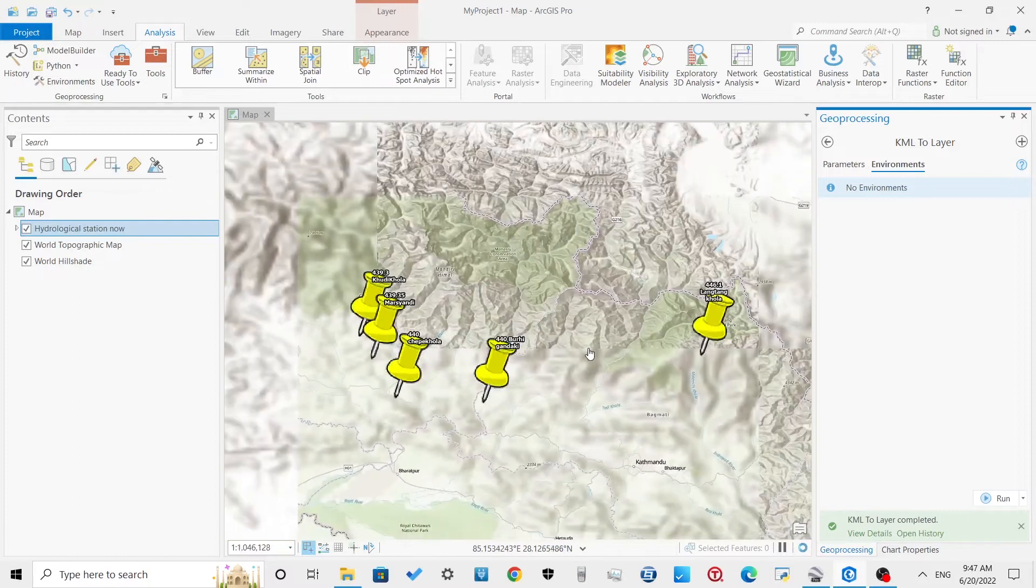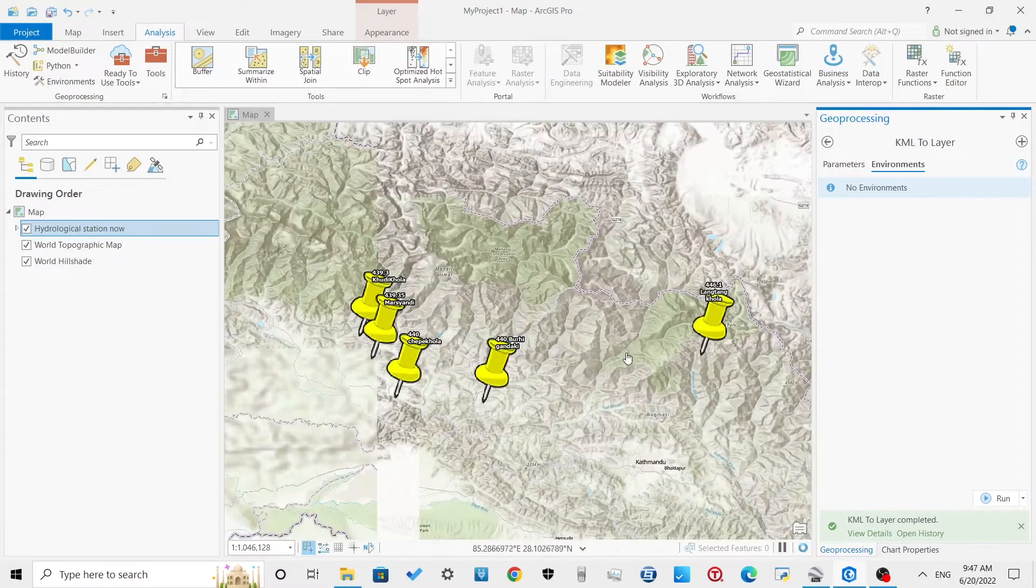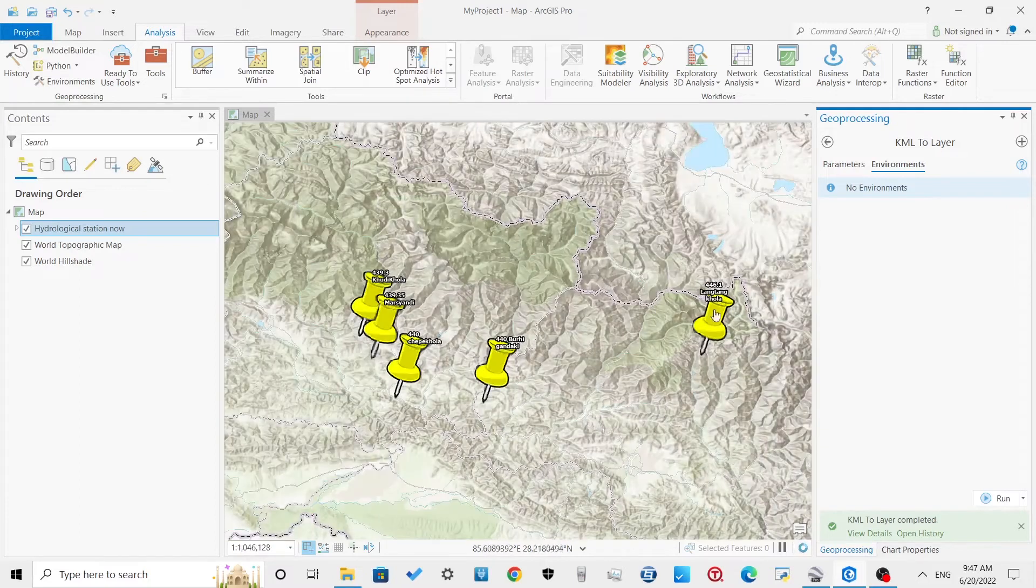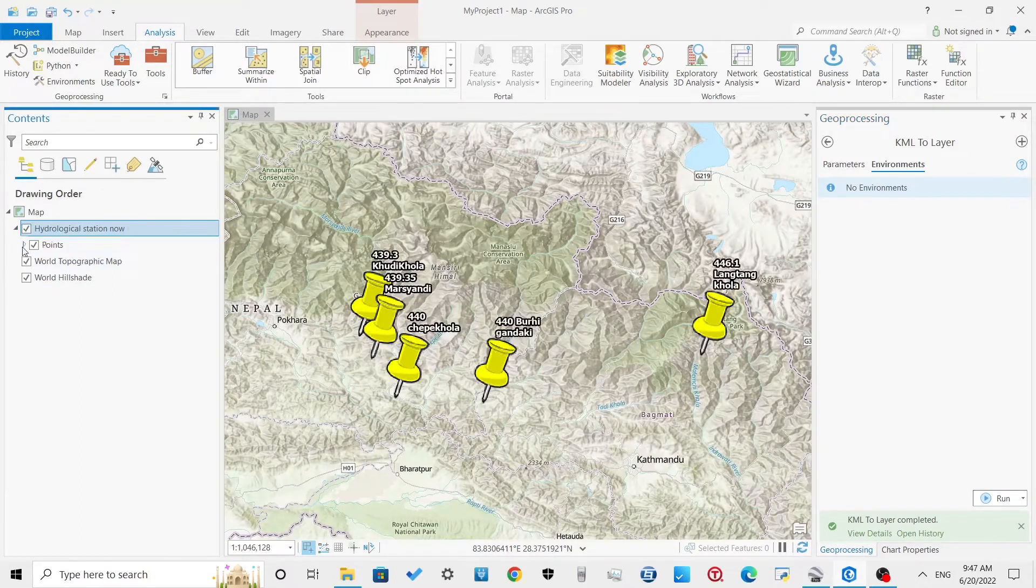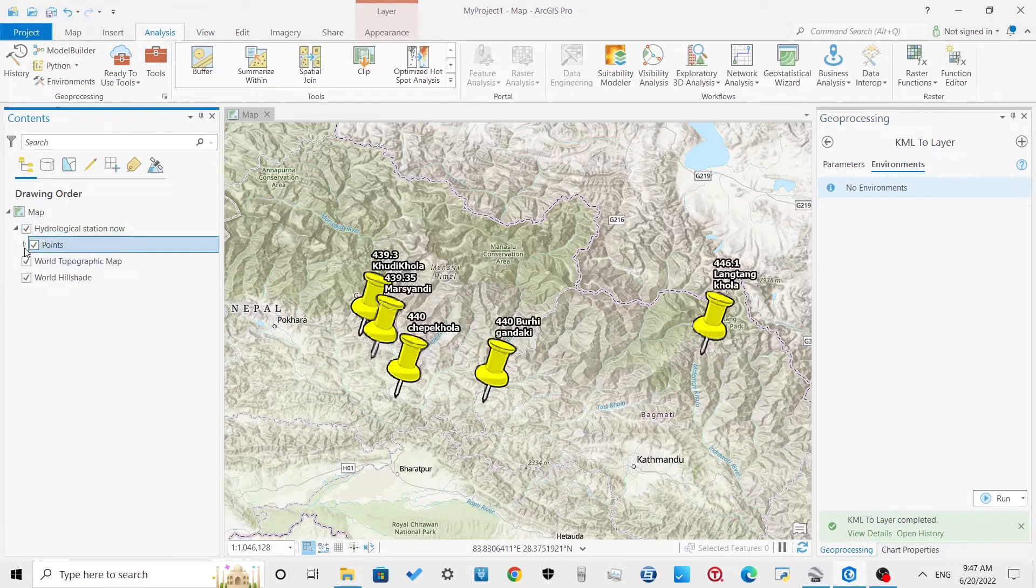Here, our KML file has converted into a shapefile for our point vector data.